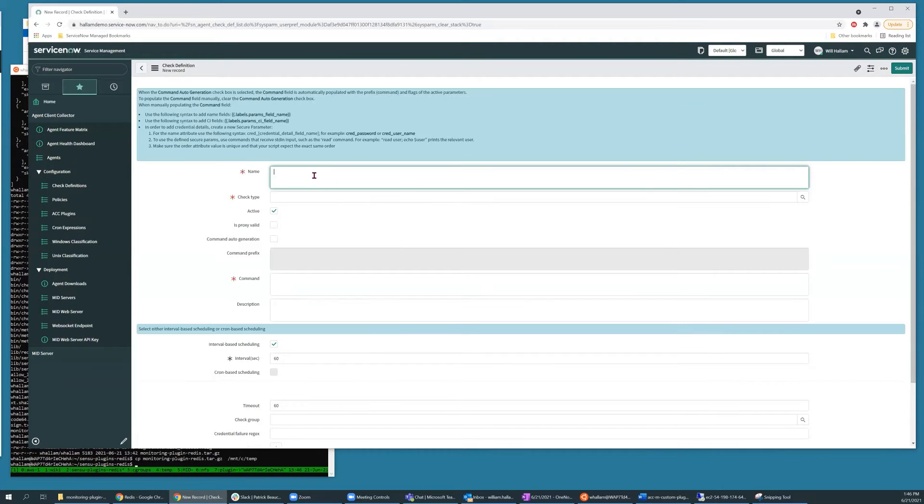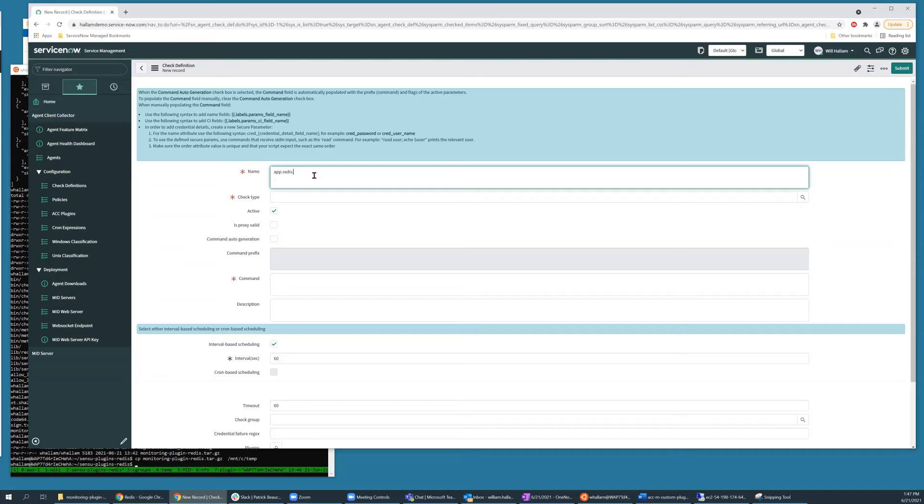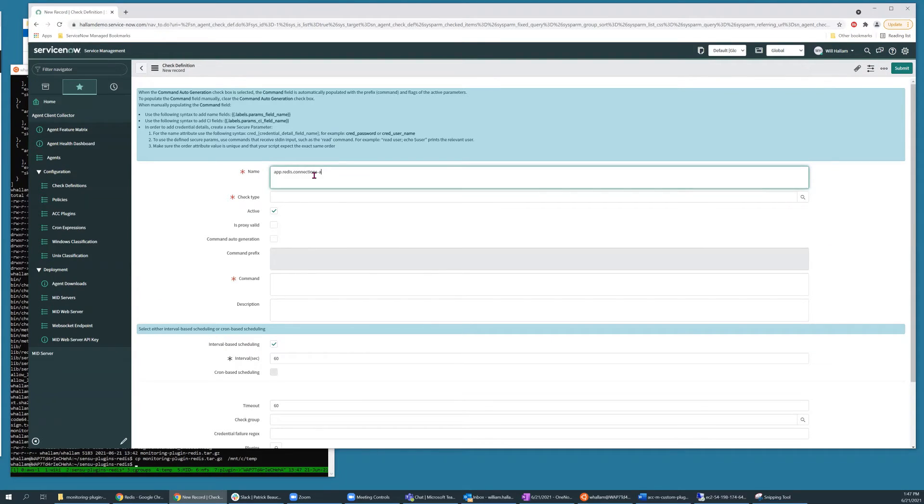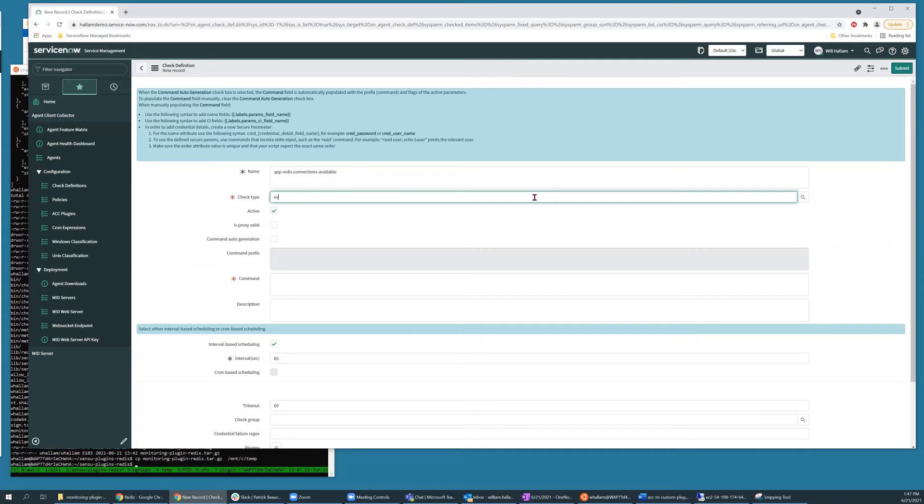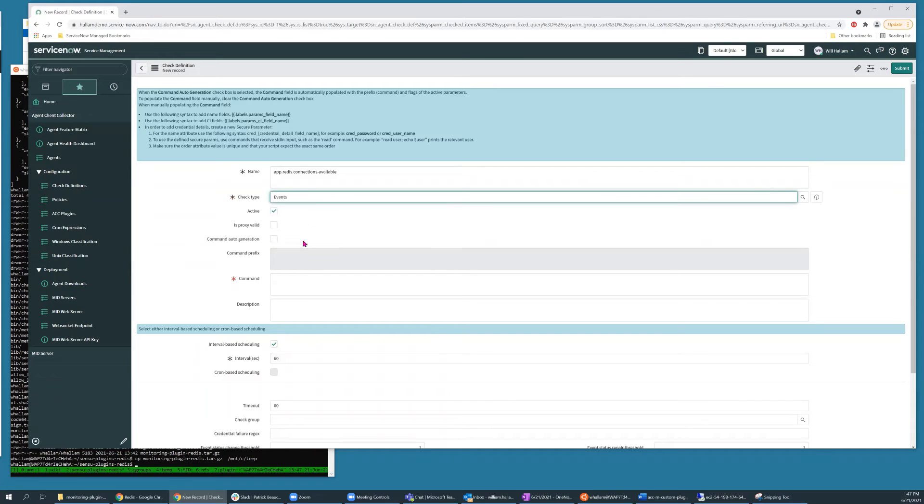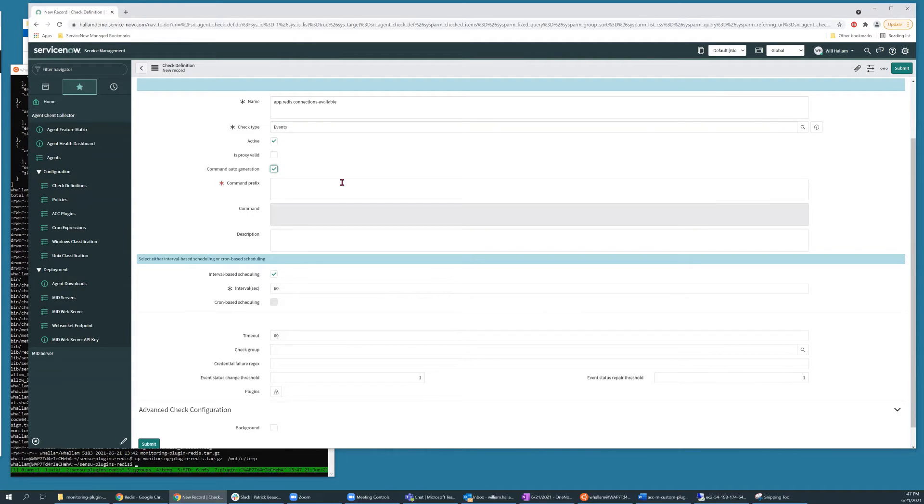Select new. And this is an event check as opposed to a metrics check, so we'll make sure we set that type as applicable.